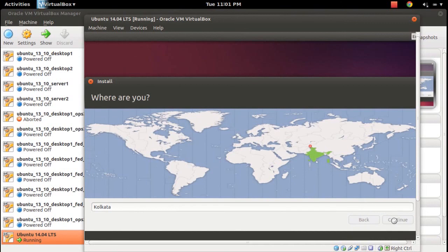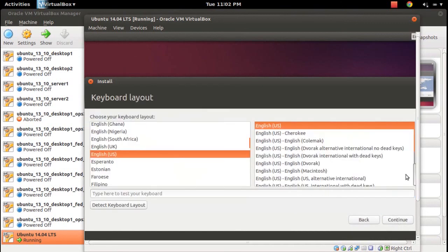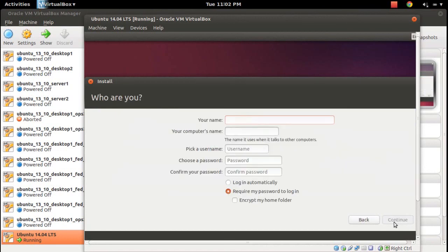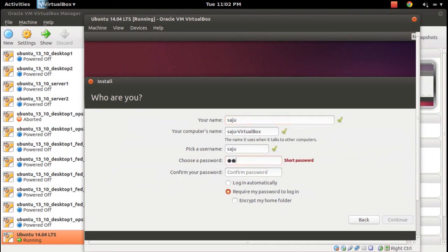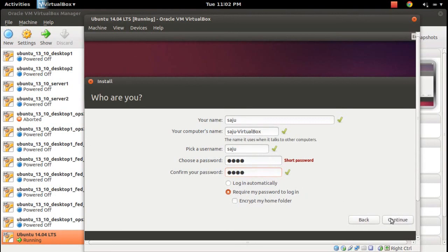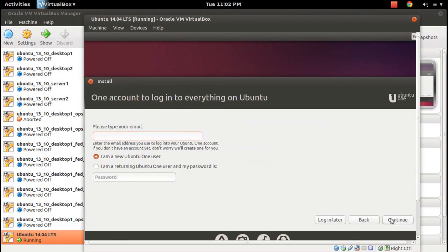Select your timezone, continue, then select English language and click continue. Enter your username and password. You can skip the email step—click Log In Later.